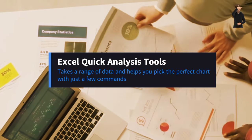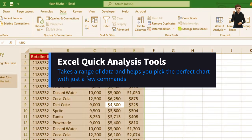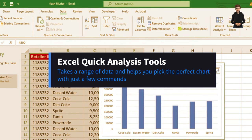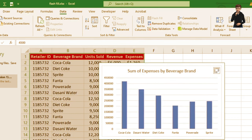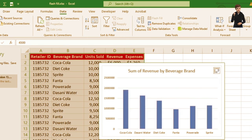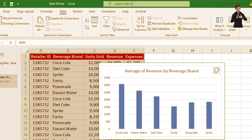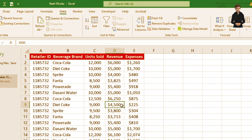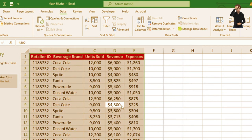To use it, select the range of data you want to analyze, then click the Quick Analysis button that appears in the bottom-right corner of your selection, or press Ctrl+Q. From there you can choose formatting with data bars, column charts, totals, tables, or sparklines.